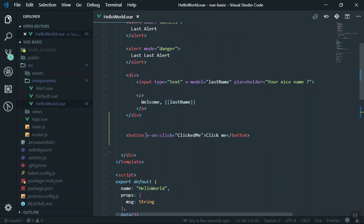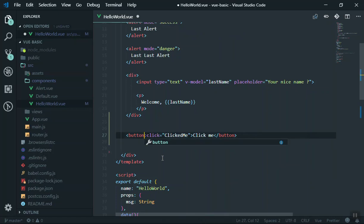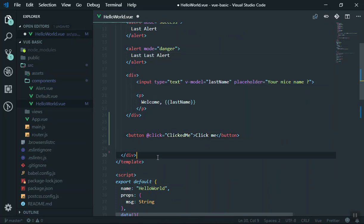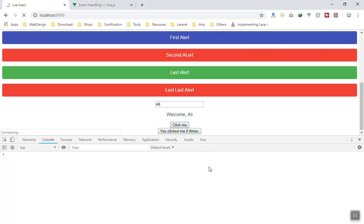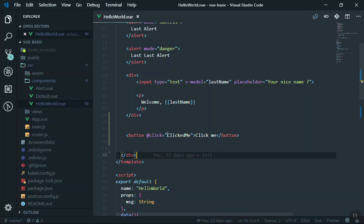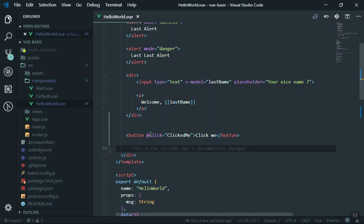In Vue.js using events is even easier — you don't have to write v-on every time. For events you can write the '@' sign and then the event you want. So '@click' means if someone clicks on this — it's the same as v-on:click. It will work the same way. There are many good things in Vue.js like that.